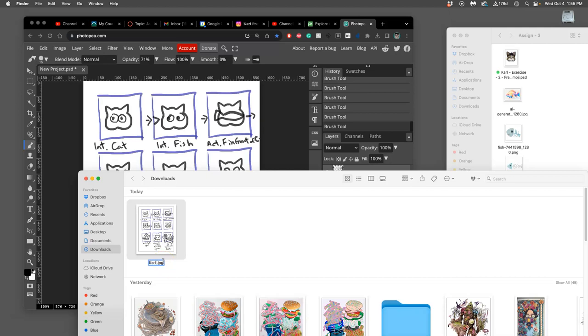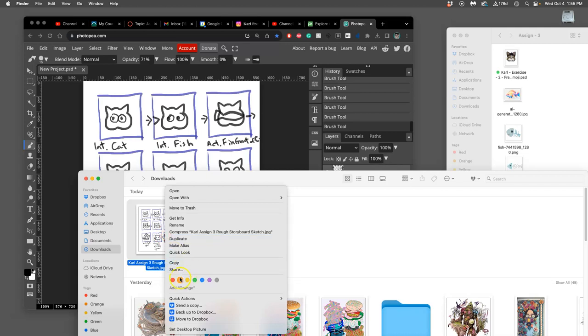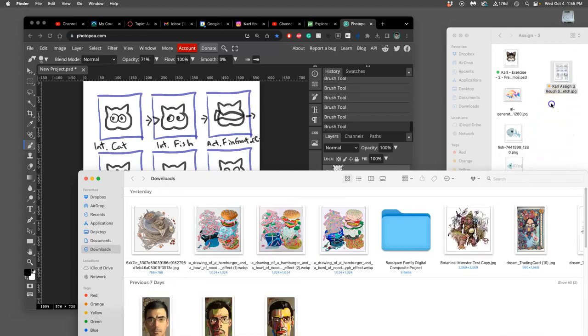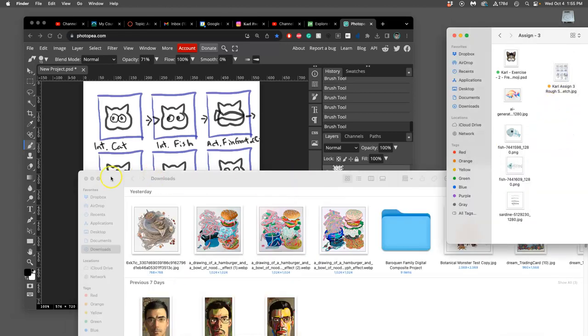So I'm always going to name it with my name. And then assignment three, rough storyboard sketch. So this is one of three components we turn in. Make sure it's a JPEG or a PNG. If it's hand-drawn, just take a photo of it.